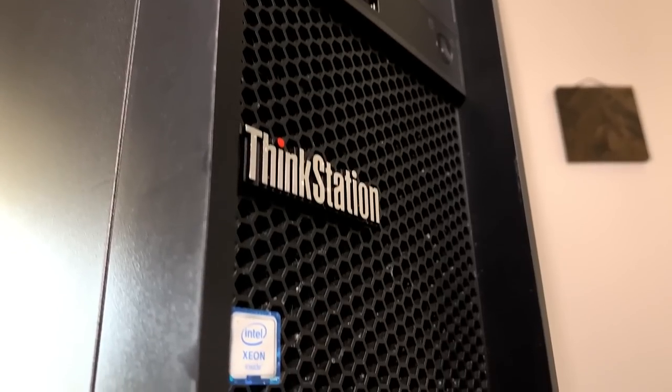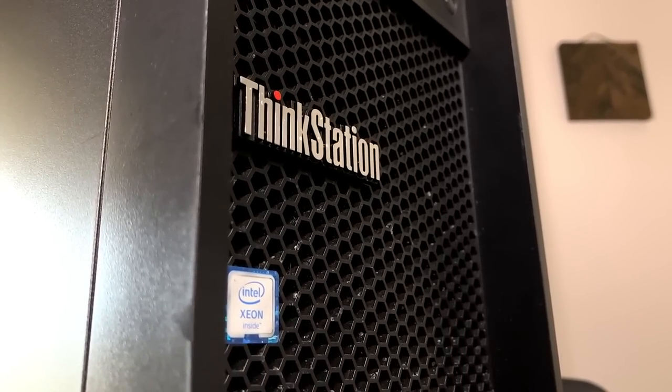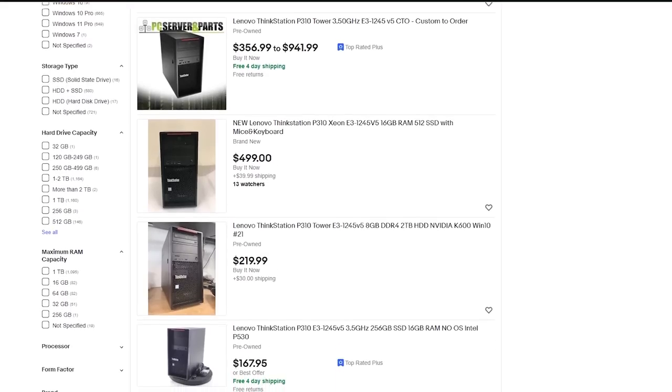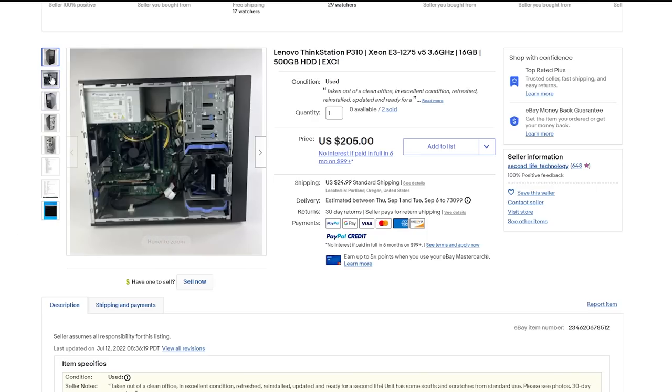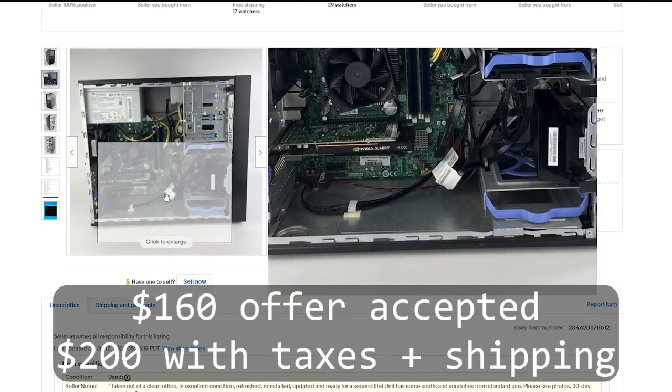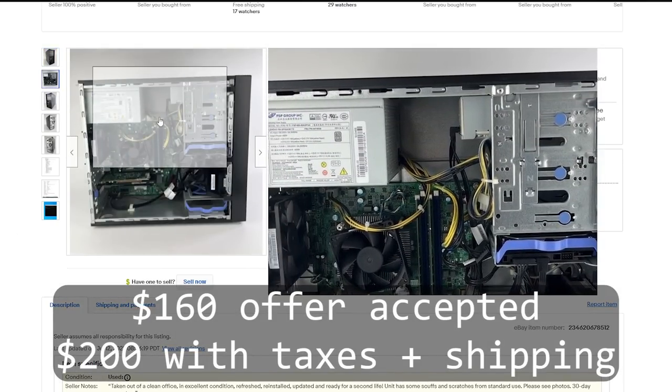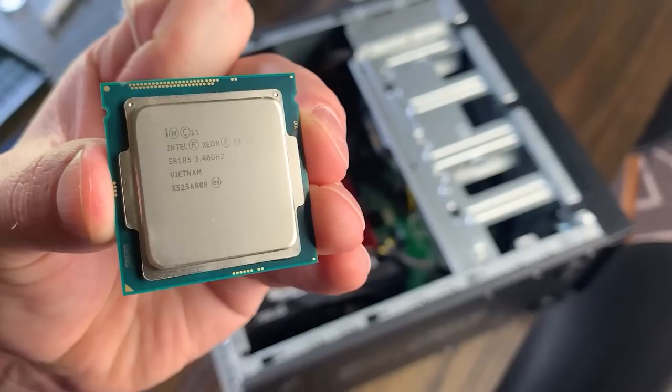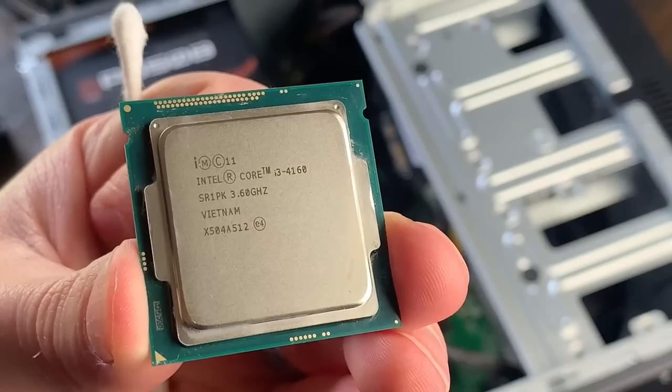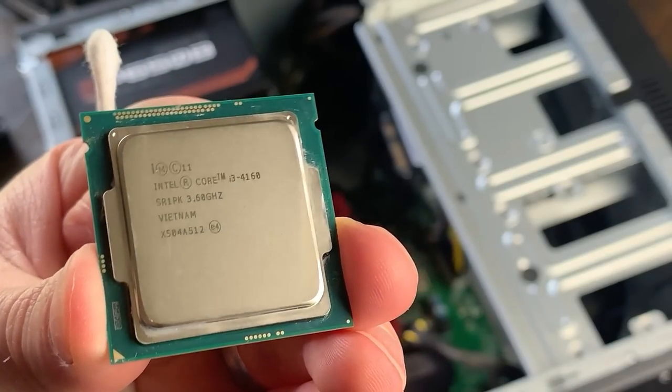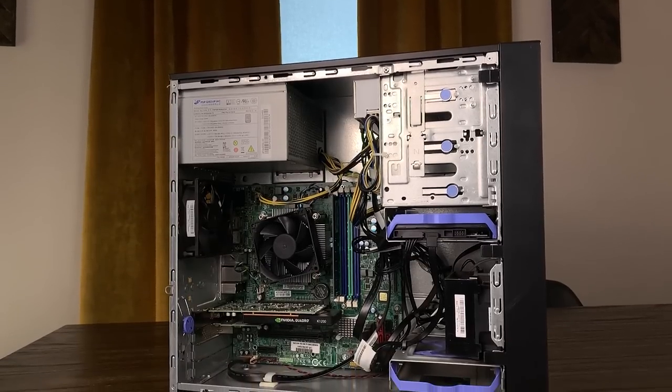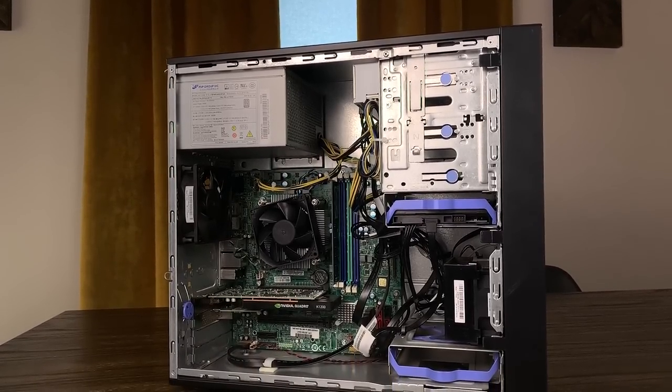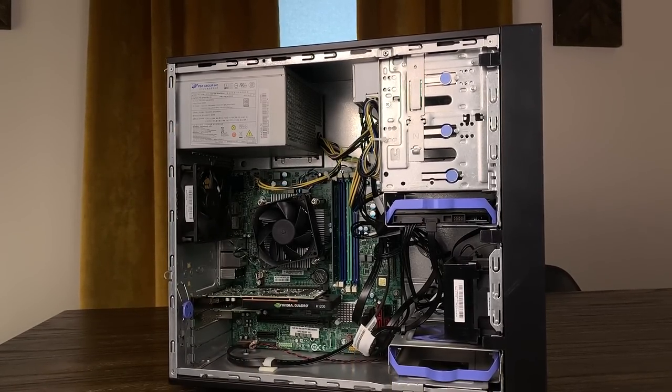Like I mentioned earlier, I came across this Lenovo P310 workstation while browsing eBay, and after taxes and shipping fees I was able to pick it up for a right at $200. I've done a lot recently with Intel 4th Gen processors, so I was a little curious if there were any good deals on something a little bit newer.